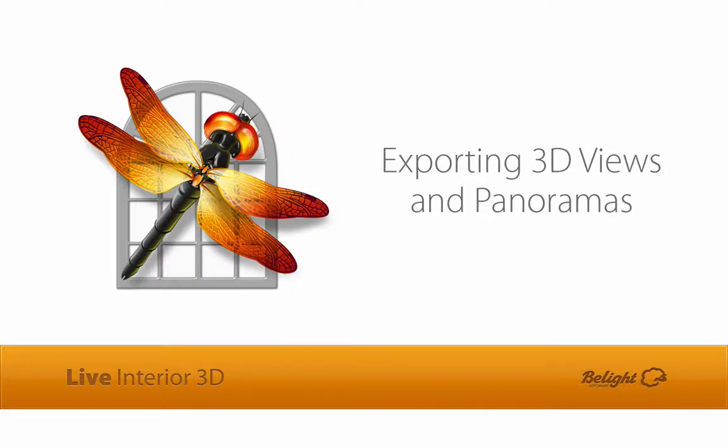In this video, we'll go through the process of setting up cameras and exporting 3D views, as well as QuickTime panoramas.